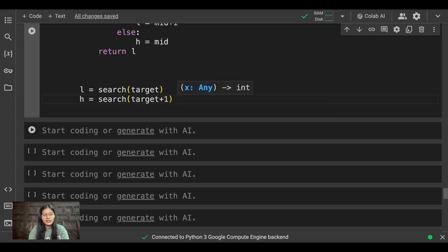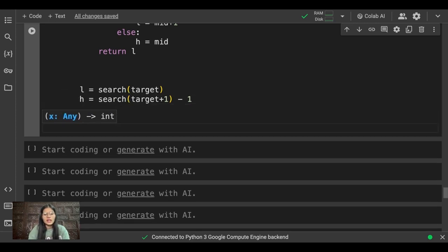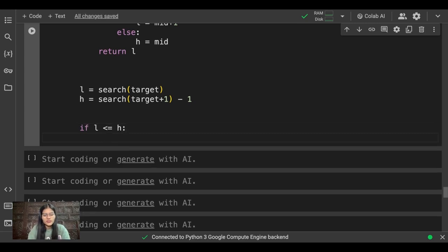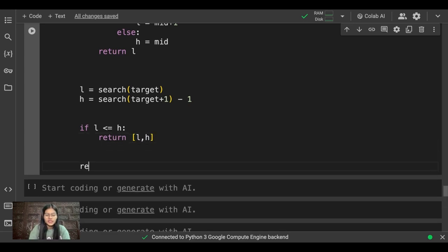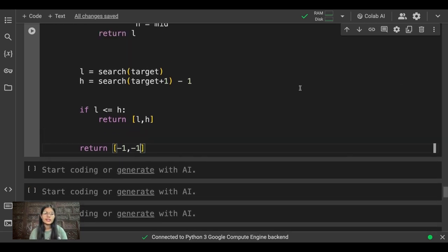After calling the search functions for target and target plus one, I apply a condition: if l is less than or equal to h, I return [l, h]. Otherwise, I return [-1, -1]. That's it for the complete program.